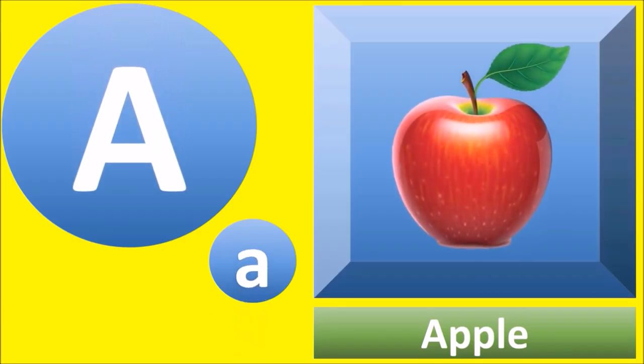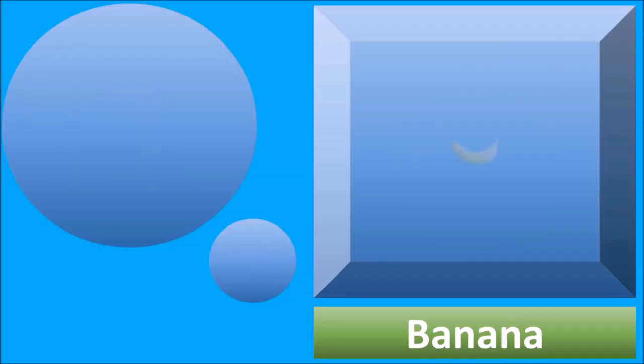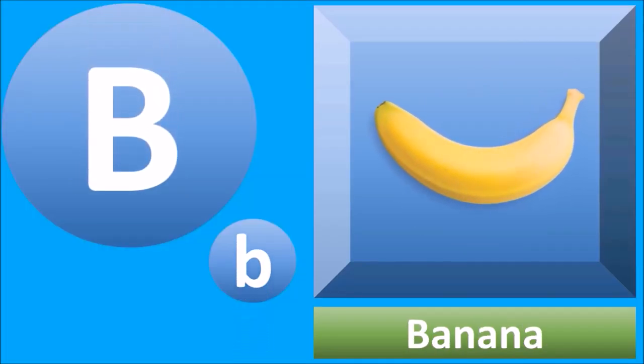A for apple, apple. B for banana, banana.